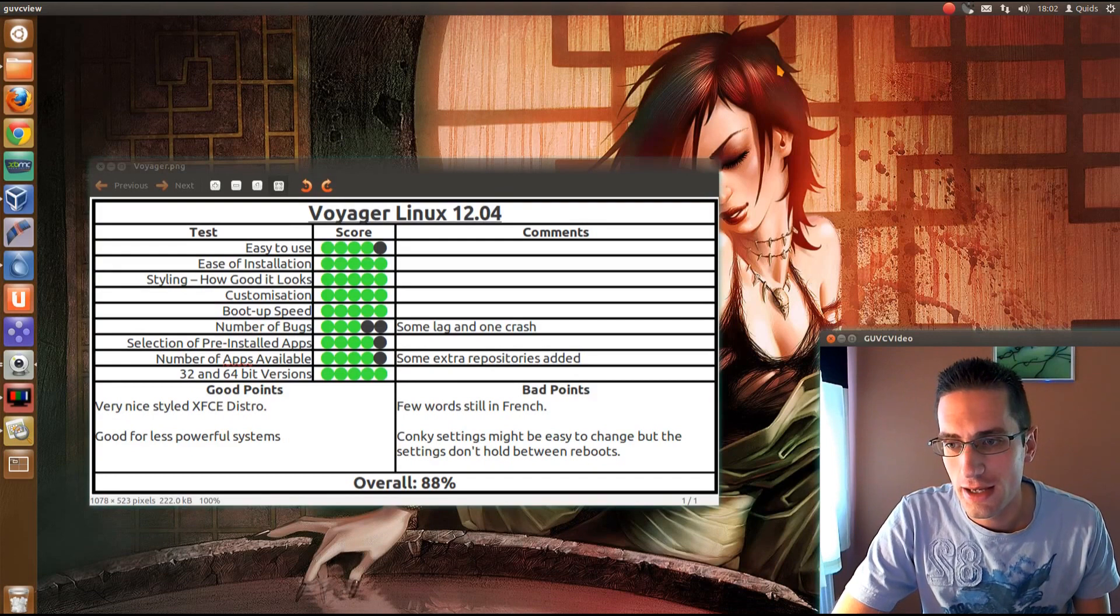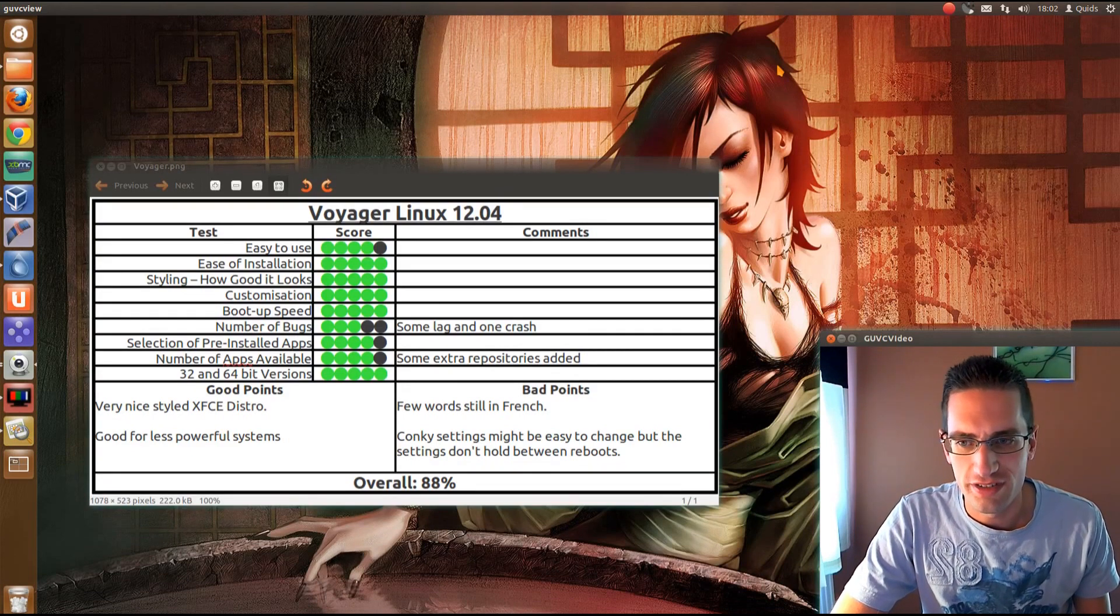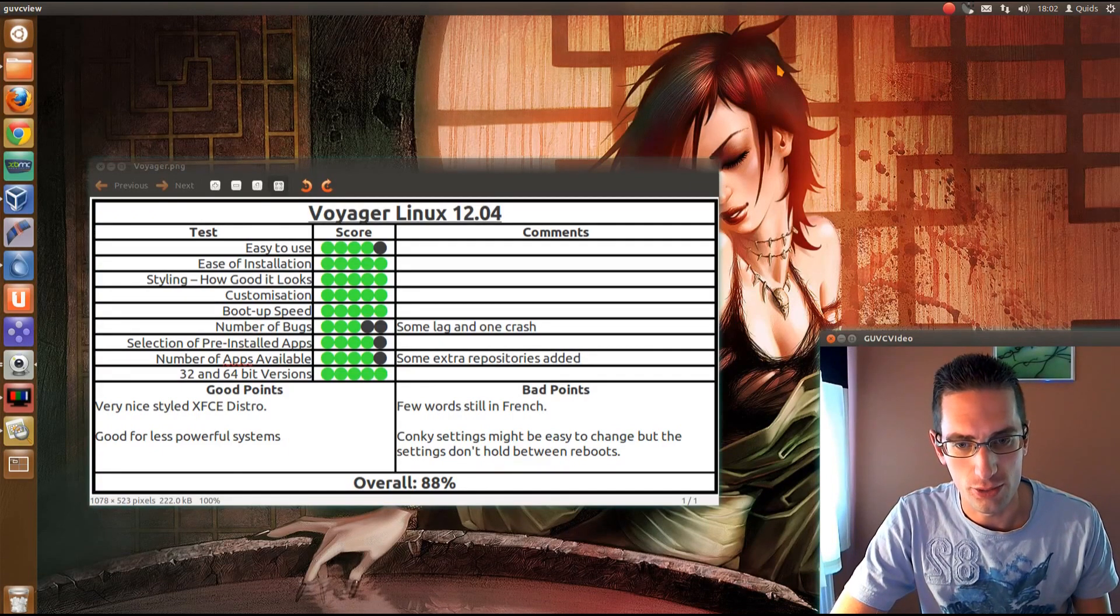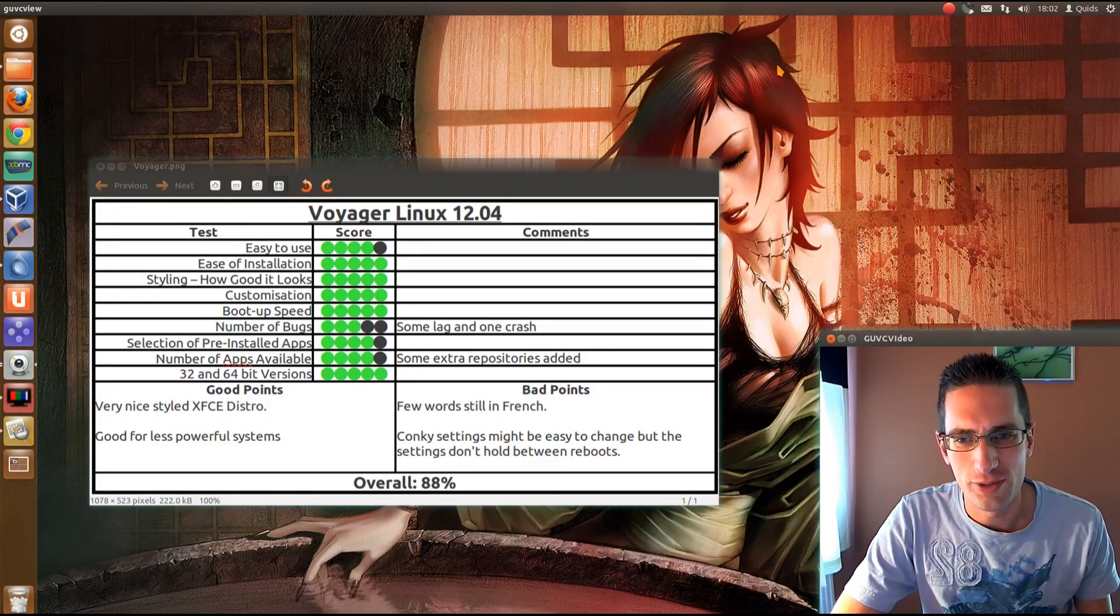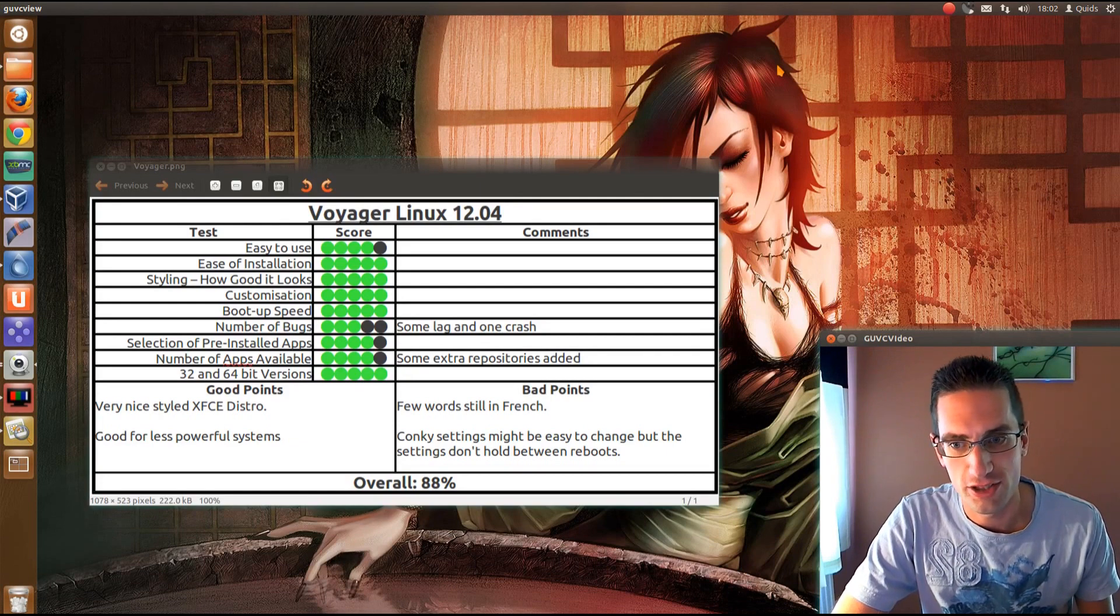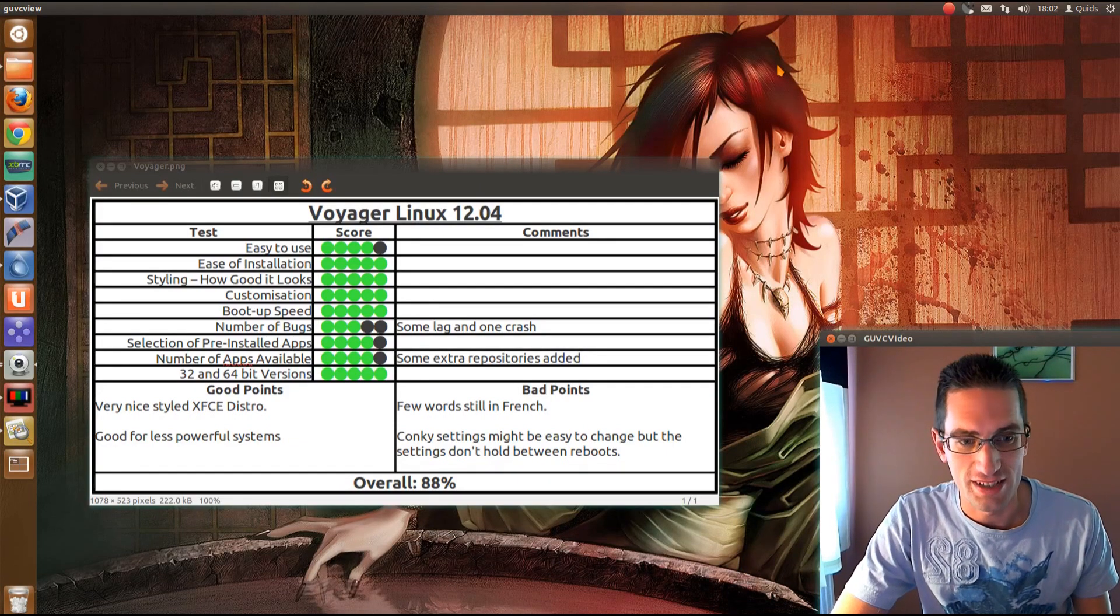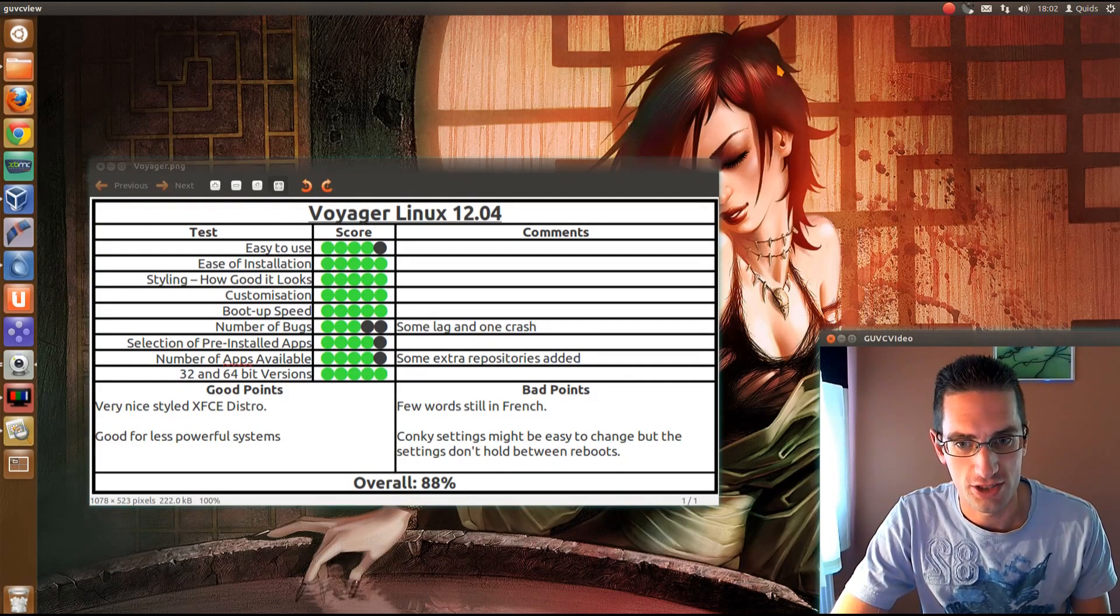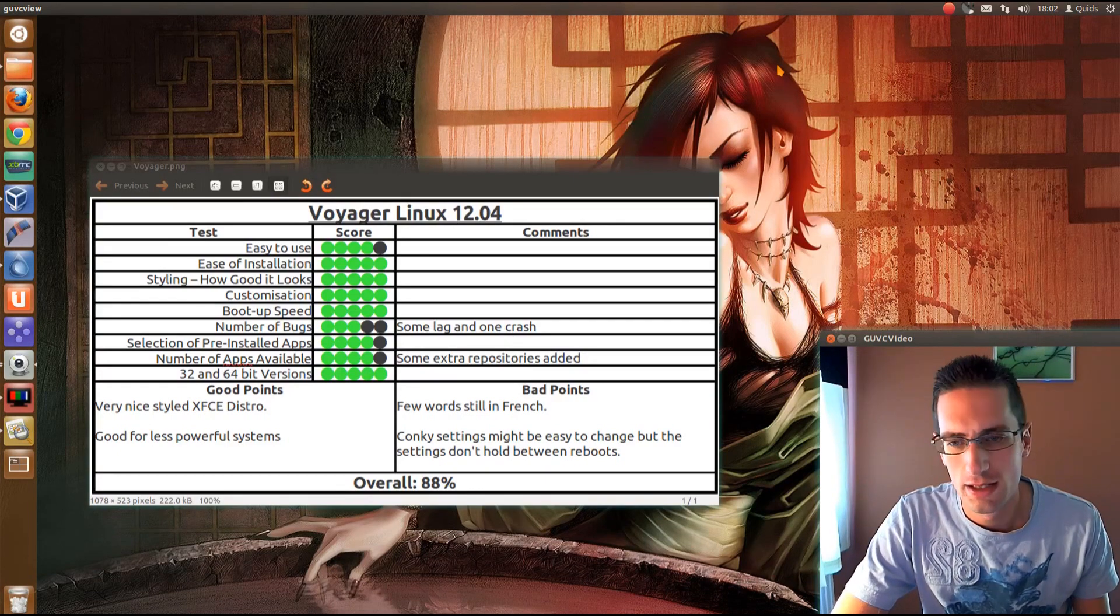And you've got 32 and 64 bit versions. Good points, yeah, it's a very nicely styled XFCE distro, that's very good for older or lighter weight systems. Bad points, I did spot a few words in French that hadn't been translated across to other languages. The majority of the system and the installation is in English, and you can choose other languages, so, not really a huge disadvantage there.